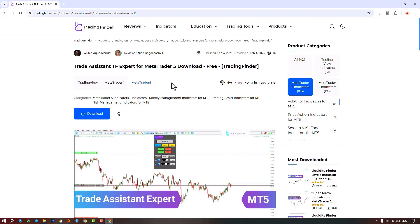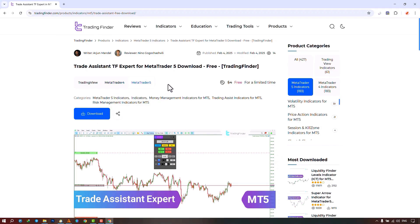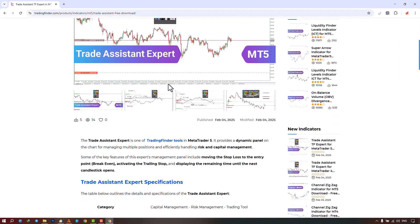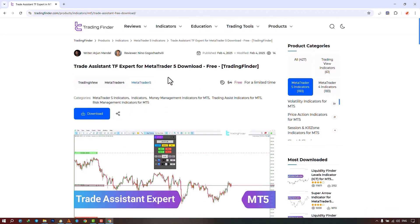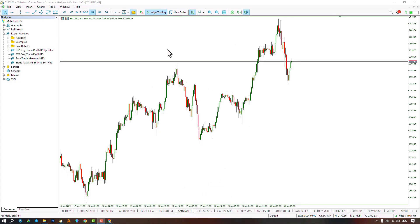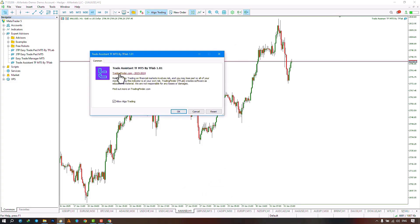The Trade Assistant TF Expert is offered for various platforms on the Trading Finder website. From this section, you can download the expert file for the MetaTrader 4 and MetaTrader 5 platforms and run it on the chart. Traders can also read this page to understand how the expert works. We select the expert file from the Navigator section and run it by dragging the file onto the chart. Just make sure that the Algorithm Trading option is activated, and then click on the Confirm button.